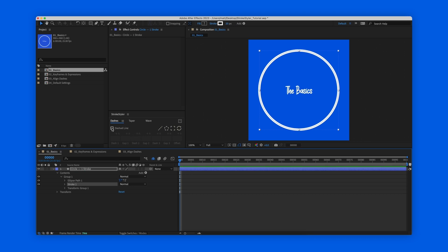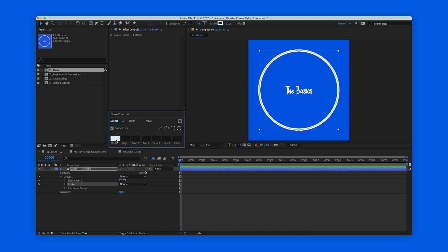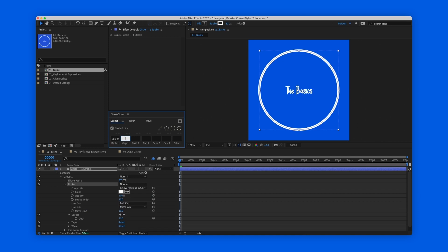Some boxes will appear for you to enter the values that you want. Let's type 50 in dash 1 and 25 in gap 1, and as you can see the dashes are updated live in the composition window.